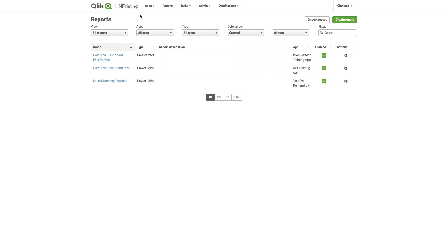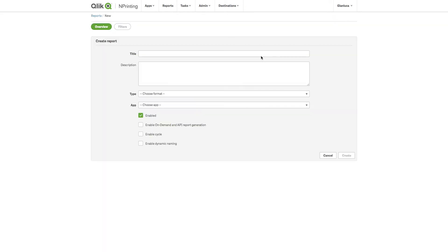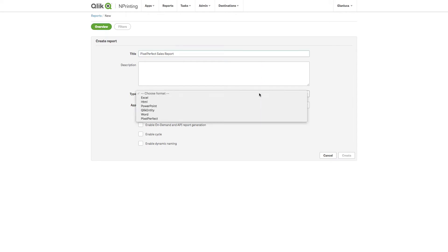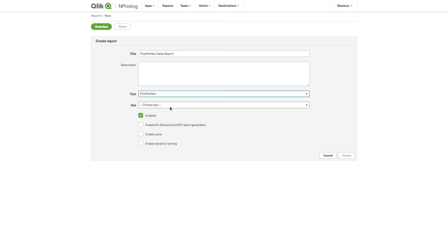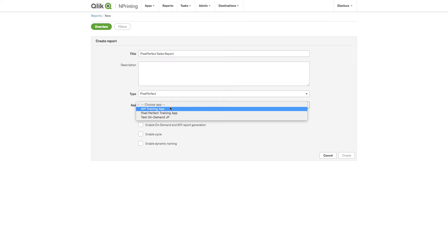To create a new report, go to the reports menu and click create report. For the report type, obviously we will pick Pixel Perfect.